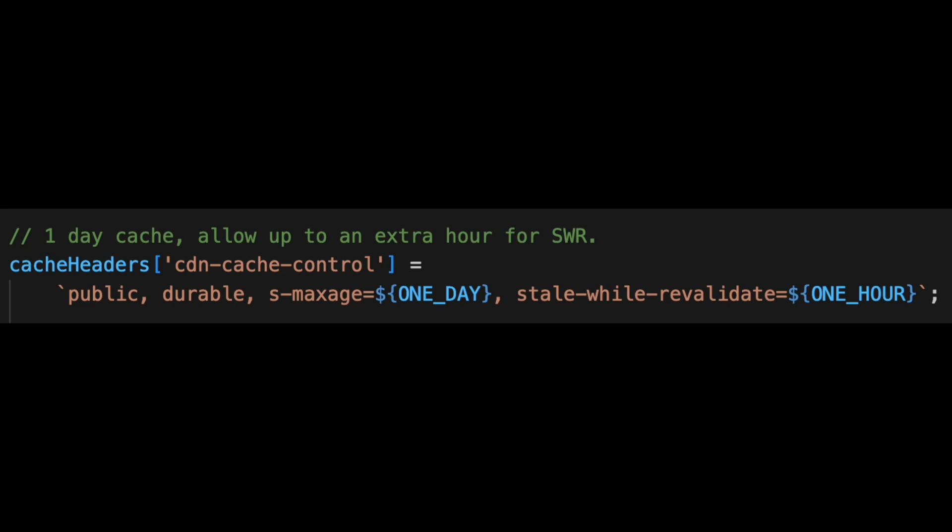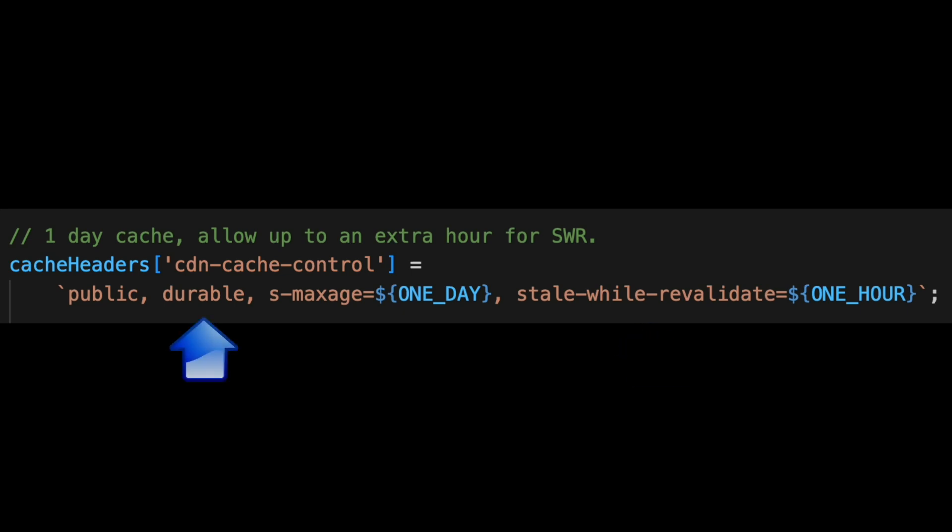The header values also enable us to use stale while revalidate and durable cache for the page. This means that when a page becomes stale, there is a period of one hour in which the first request for the page would return the cached copy while rebuilding the page in the background. Netlify's durable cache ensures that this rebuilding would only need to happen once across all our CDN locations.